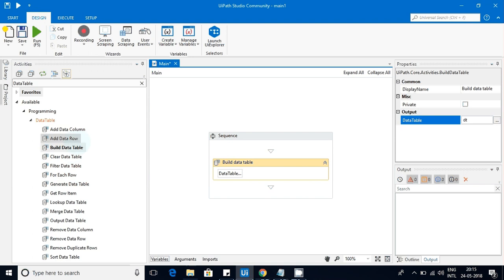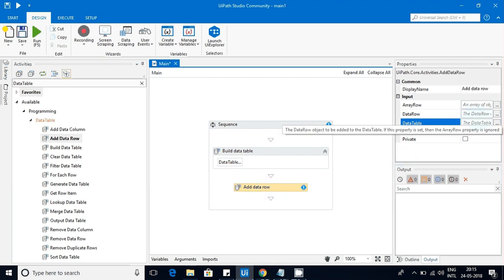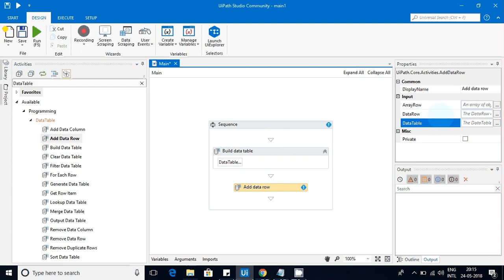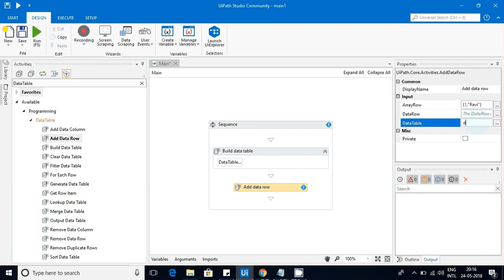Now I am going to add data to it using 'Add Data Row.' There are different ways of adding data. First I'll explain the array row approach. I am creating an array with values like '1' and 'Ravi,' and specifying the destination data table as DT. The data row has been added.